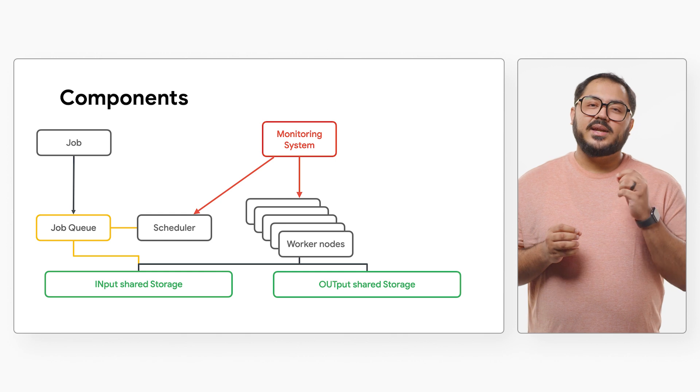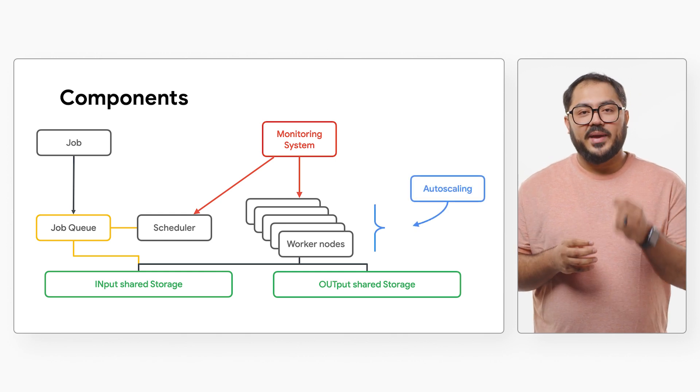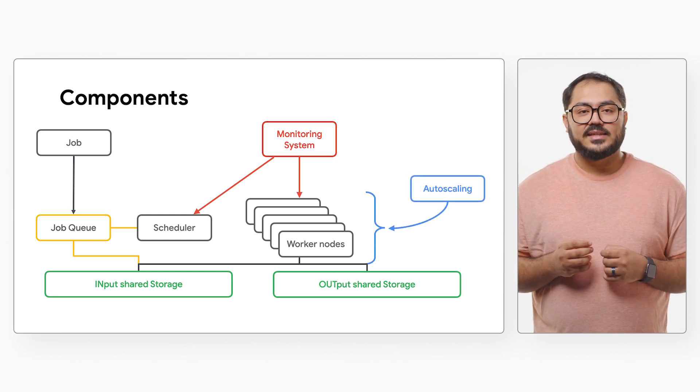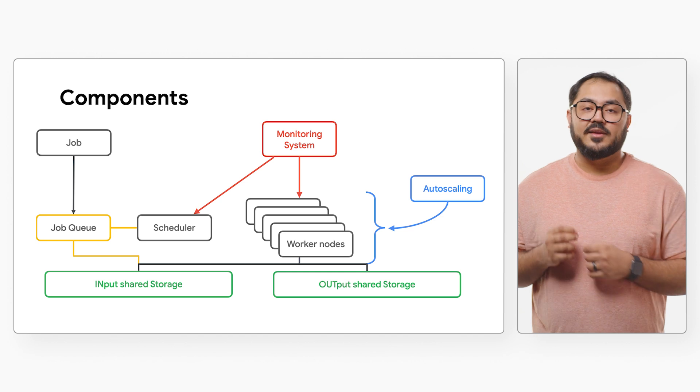GKE has what it takes to be the platform for your batch processing needs. Let's explore GKE batch enabling features.